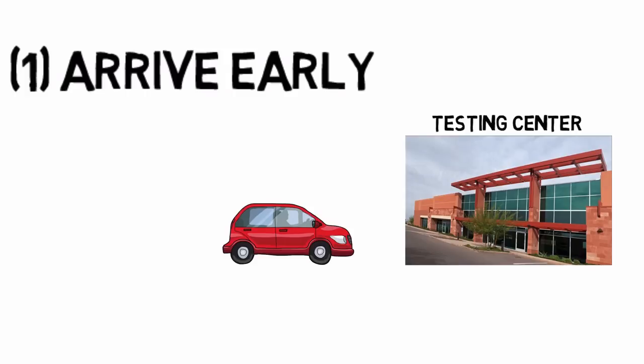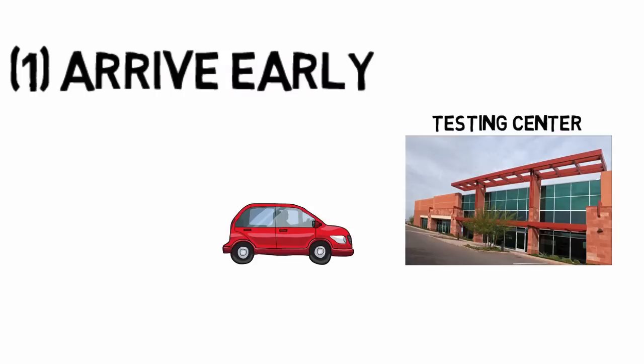Why do you want to go into the testing center 15 minutes early? Well, there is a registration process that you go through. You have to show your ID, they may want to lock things up. A testing center that I frequently visit makes me take off my watch, I have to give them my wallet. If I have a cell phone, I have to turn that over. I'm not even allowed to take my car keys into the testing room. Apparently there are USB key chains out there and they're afraid that somebody's going to bring in a set of car keys and copy the questions off to a USB flash drive.